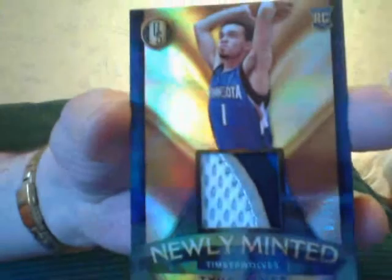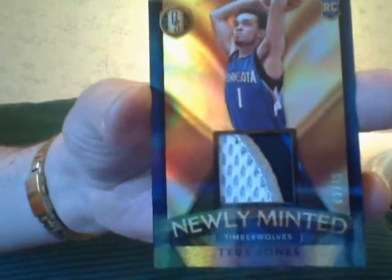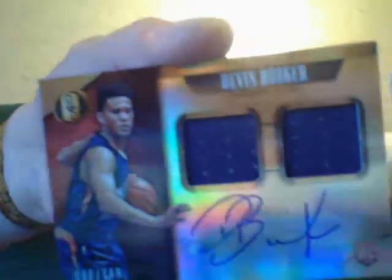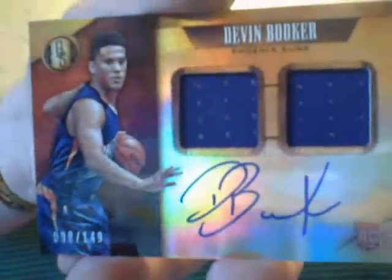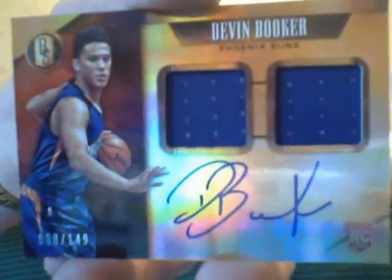Out of here, here's a Tyus Jones newly minted patch. Nice. Here is a Devin Booker, my man Devin Booker. That's nice, I like that. Sweet, I put that over there with the good ones. I don't throw them, I just place them.